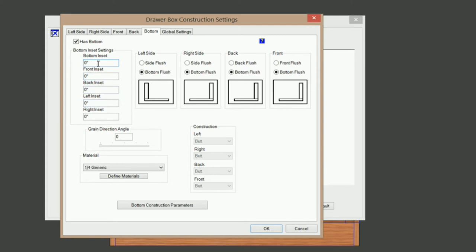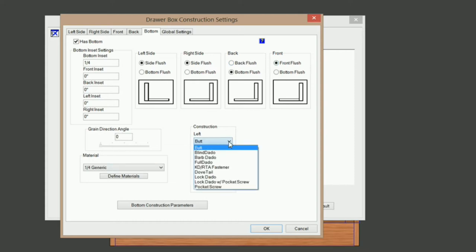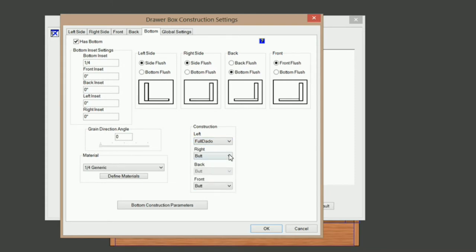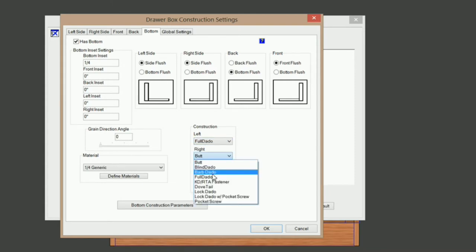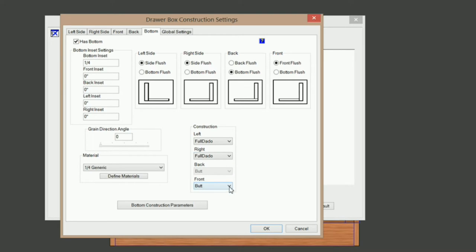Now I'm going to put a quarter-inch inset in my bottom — type one quarter in there. I want my left side flush, my right side flush, and the front flush. Now I need to dado that in, so I'm going to do a full dado on the left, the right, and the front.